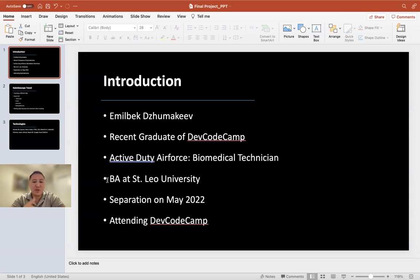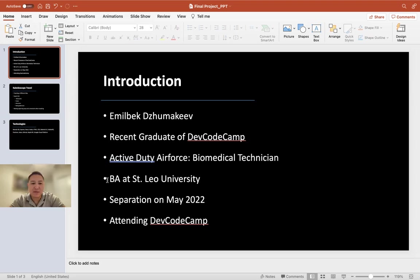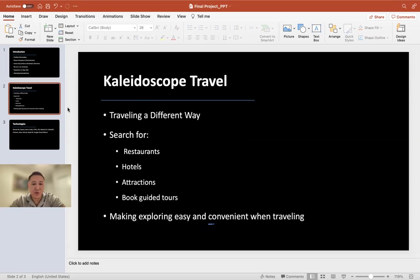The reason why I decided to attend bootcamp is due to its strong web development program, flexible hours, and of course VA benefits. DevCode bootcamp was one of the hardest but yet rewarding trainings that I had to endure. Therefore, I want to do something really special.